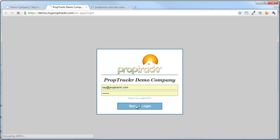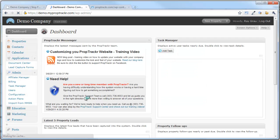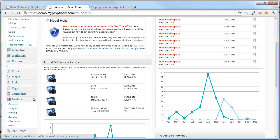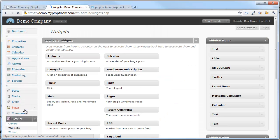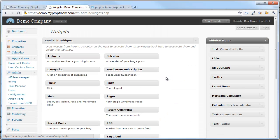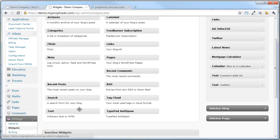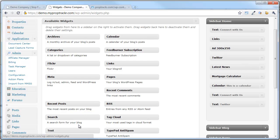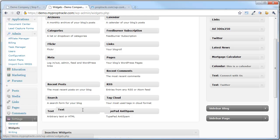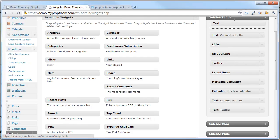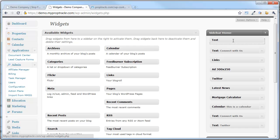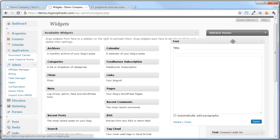Once you've done that, go ahead and log into your PropTracker admin system and scroll down to the settings section. Underneath the settings section, we have our widgets. The widget we're going to be using today is our text-based widget, allowing us to utilize custom HTML. I've found my text widget here and I'm going to drag it over to the area I'd like it to display — right above our social network icons on the homepage.